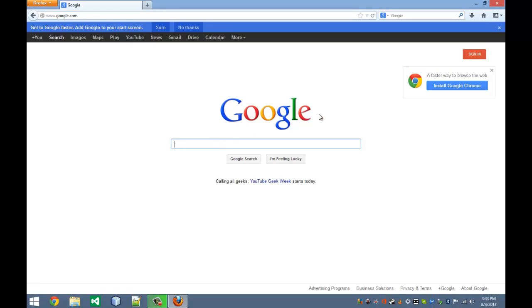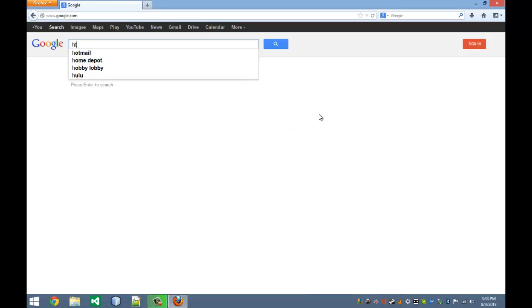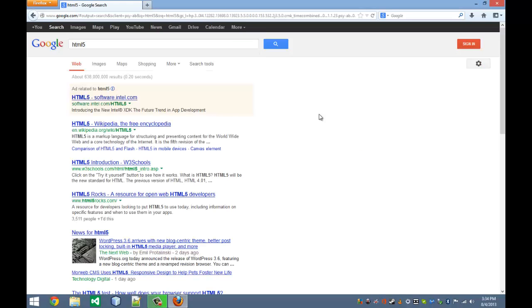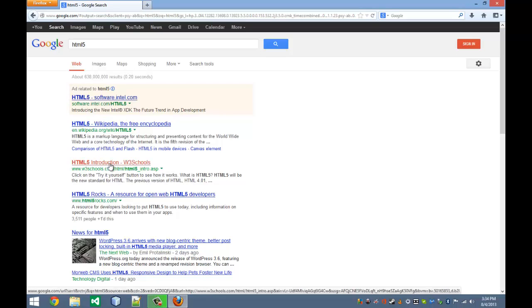From here, we're going to just search up something on Google. We're going to search up a web page over HTML5. And we have Wikipedia, and we're going to go to W3Schools.